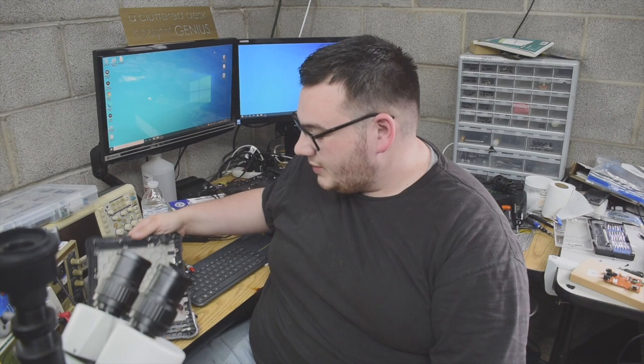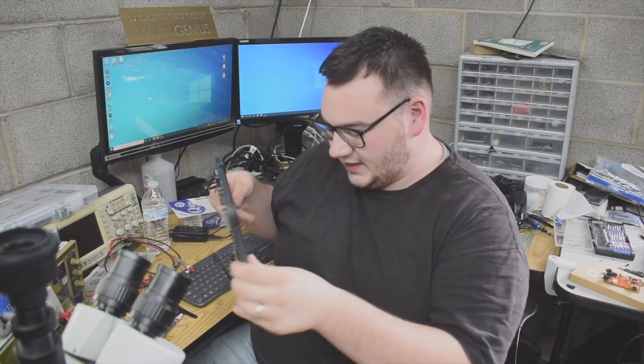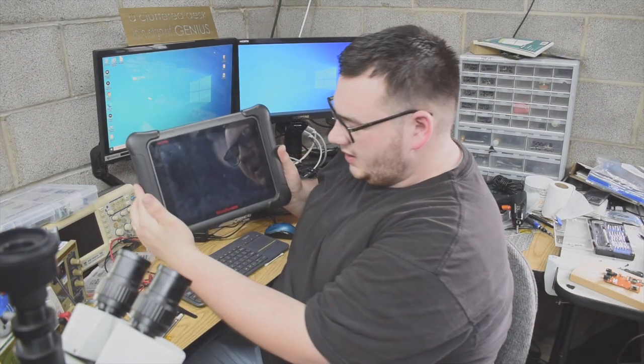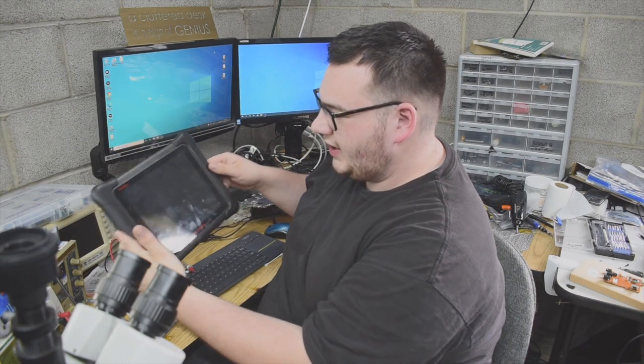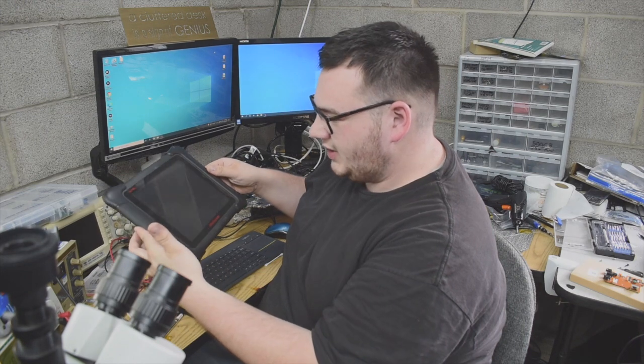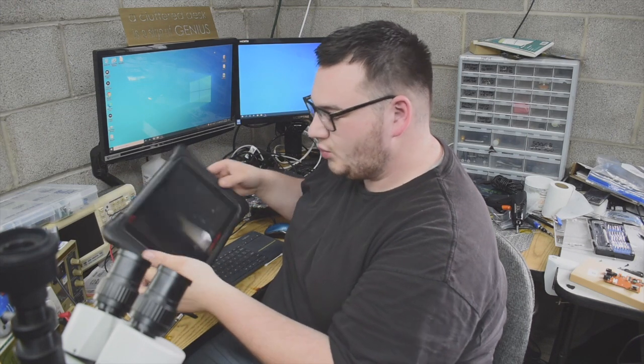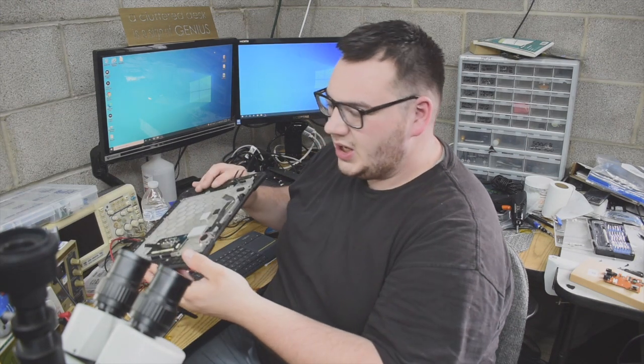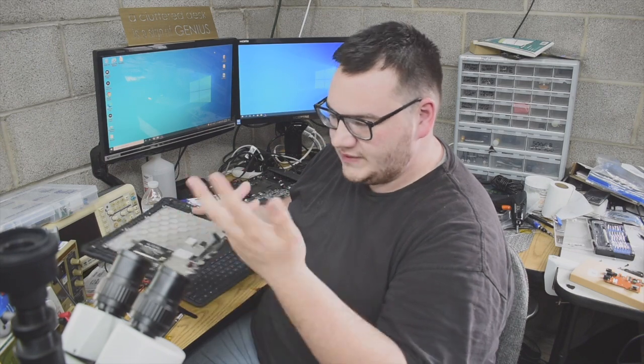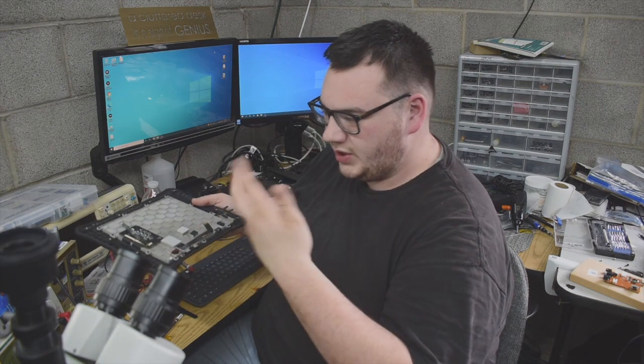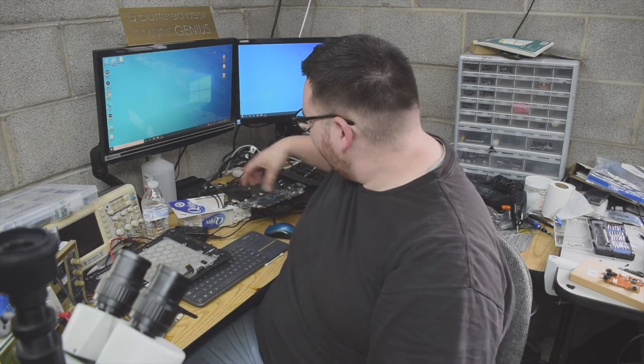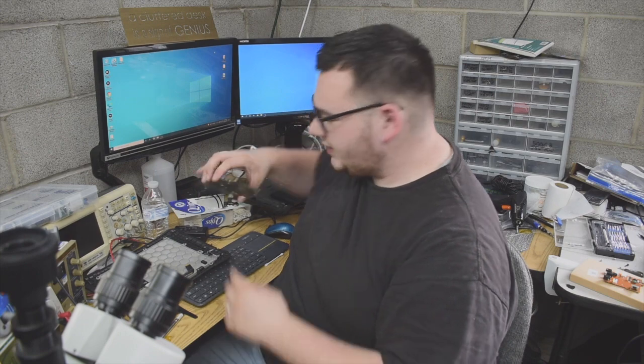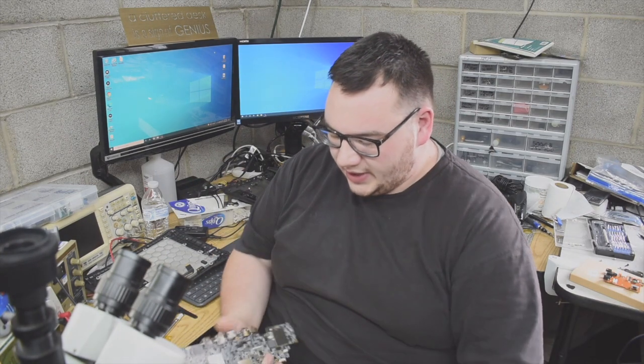For this video, I thought it would be interesting to cover this device. It is a MaxiSys Elite Autel, basically like an Android tablet where you can program car codes, read car codes, and things like that. This tablet shows a battery of 0%, even though the battery is brand new and fully charged. If you take it off the charger, the tablet just shuts off.